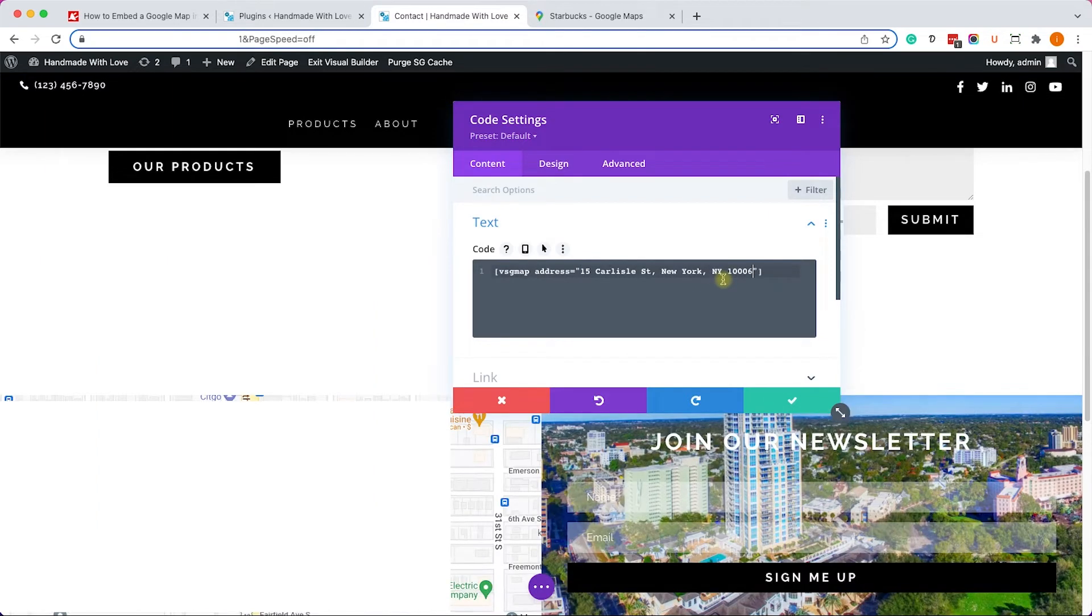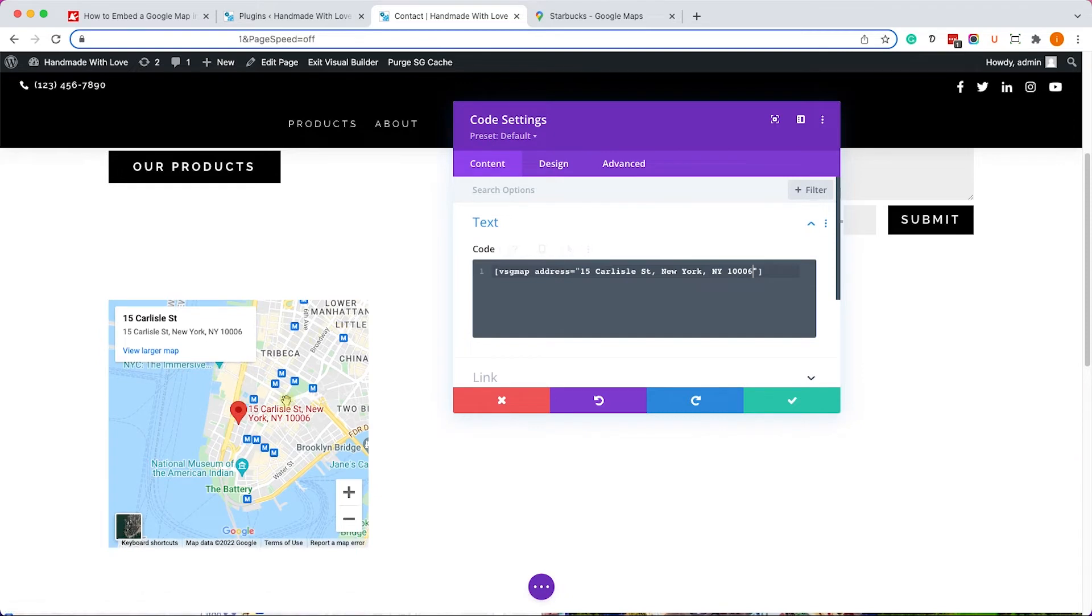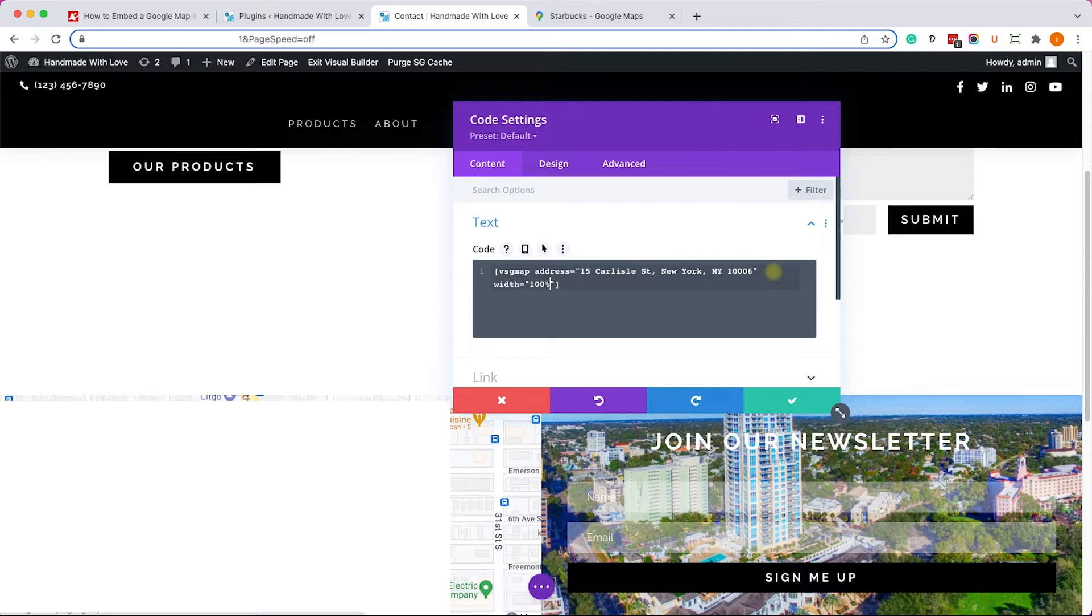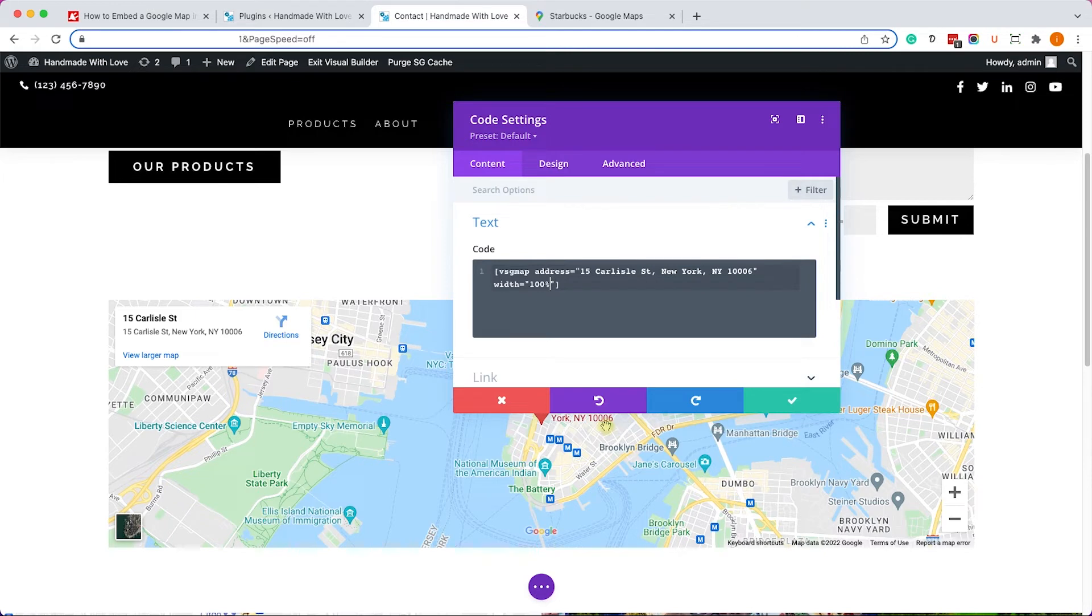And we can see the map showing the location we chose. Now just like the other code, we can also add attributes over here. We can add the width attribute and change it from the default width to 100% to take the full width of the container just like so, and we can see it taking the full width of the container.